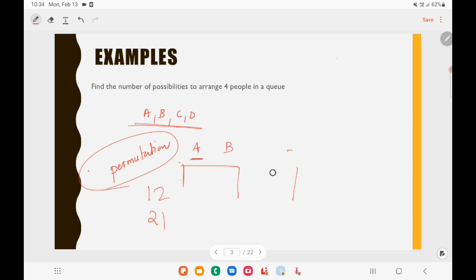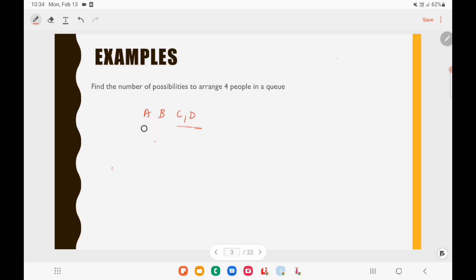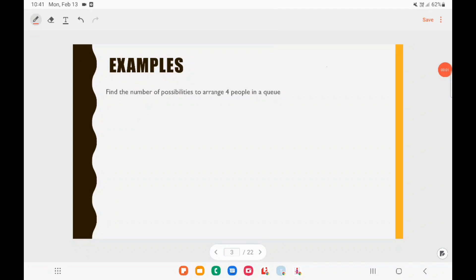Now we will look at the first example without using any formula. Find the number of possibilities to arrange 4 people in a queue. Since it is about arrangement, this is a permutation question. The 4 people are A, B, C, and D.